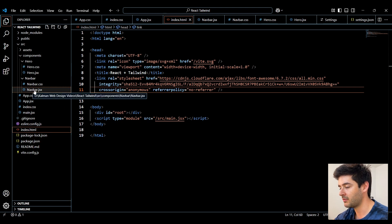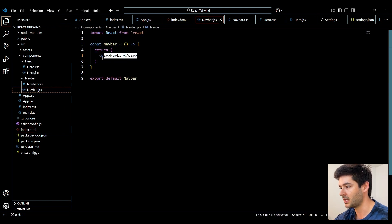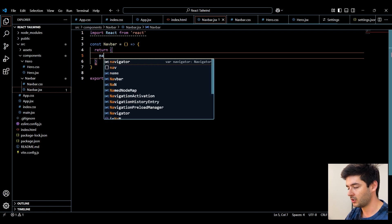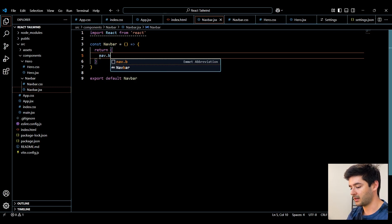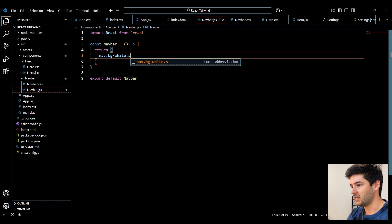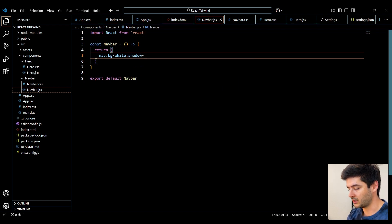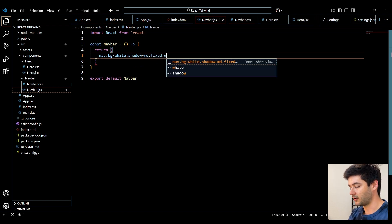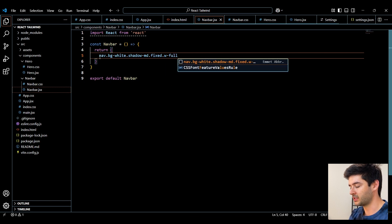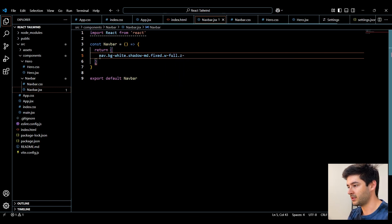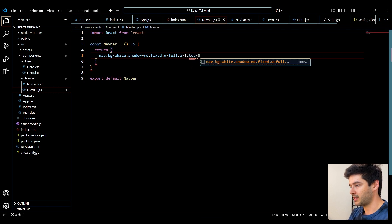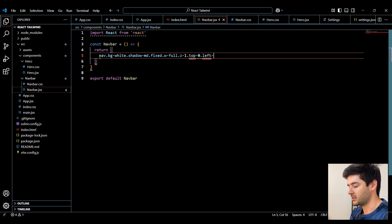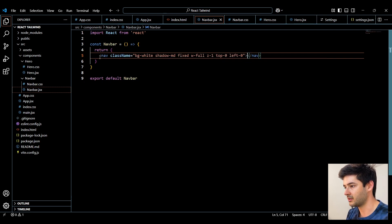So I'm going to navigate back to my navbar.jsx. We'll delete this default code, create a nav element, and I simply want to create a white background, a medium-sized shadow here, make our navbar fixed, and our width needs to be 100%. And since we're using a fixed element, we need to manipulate our z-index, make that 1, and then we're going to say top 0 and left 0. Now we can just hit enter. That will apply all of our classes here.